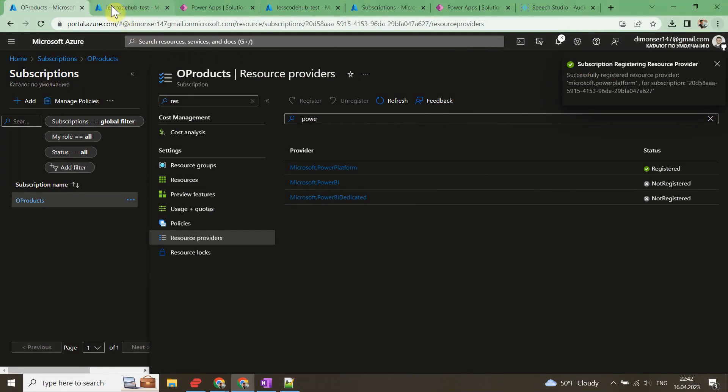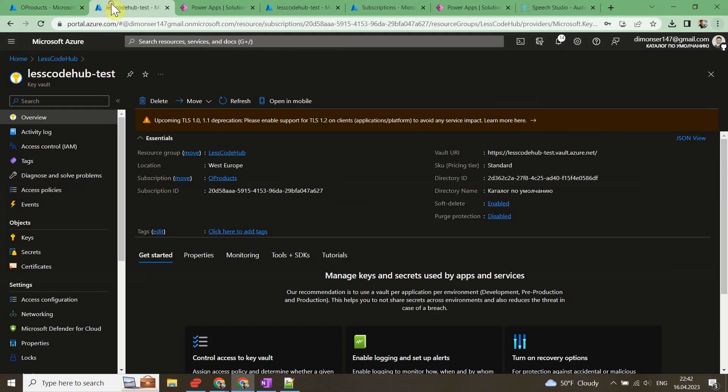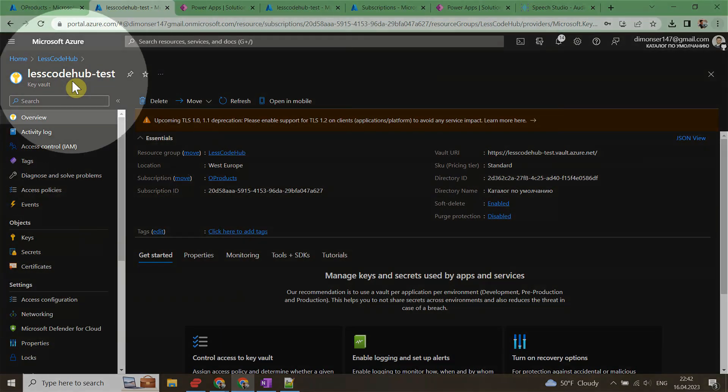The next thing is to create an Azure Key Vault. Consider using a separate vault for every Power Platform environment to minimize the threat in case of a breach. I have already done this step and completed Lescodehub test.